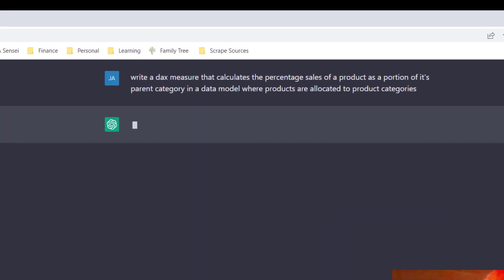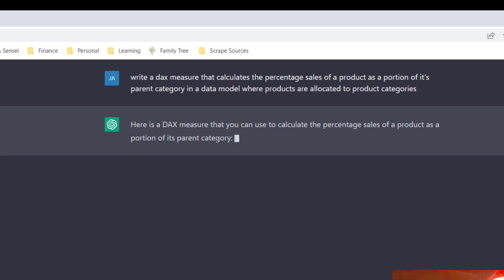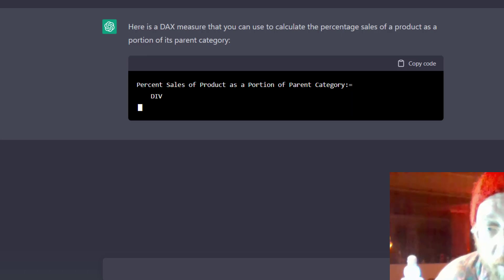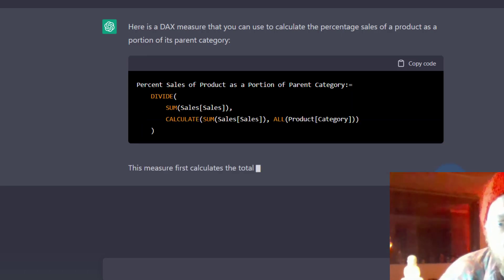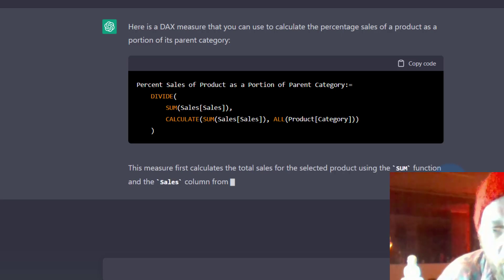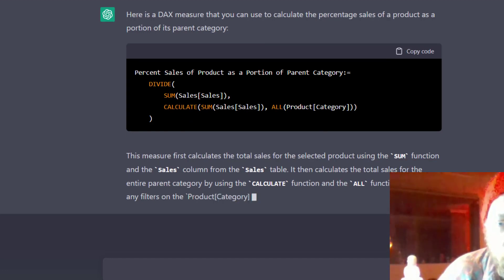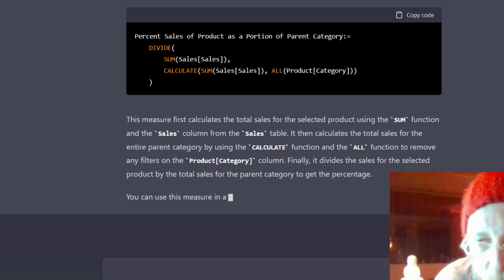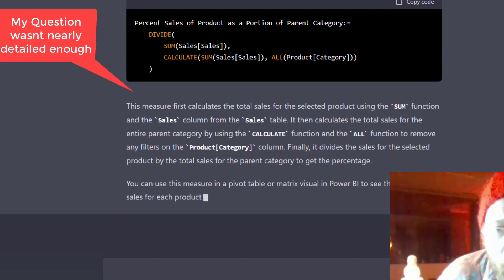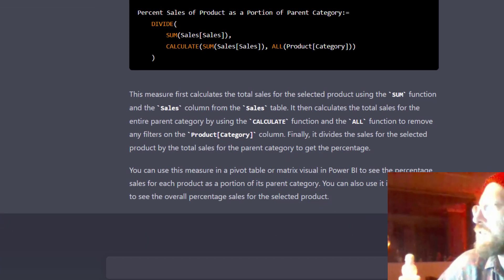At the end of the video, we'll test my results against this — we'll run the ChatGPT code against my results and see if it gives something similar. My question could be very vague, so let's see what it comes up with. It's using DIVIDE — that's good, that makes sense, I would do that totally. And it's suggesting we put it in the matrix visual to see the total percentage of the selected product. That's a good suggestion.